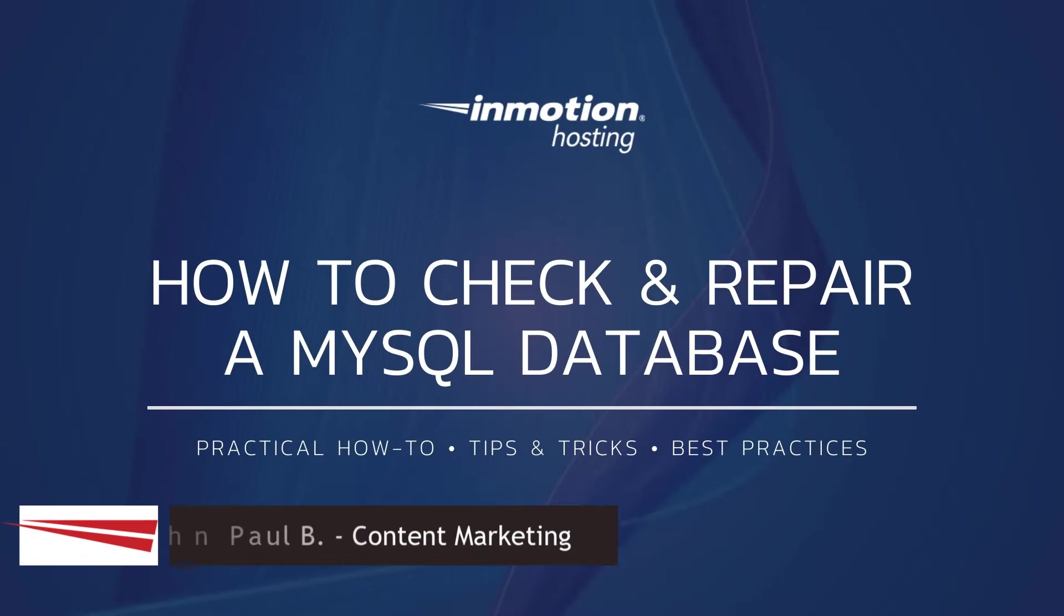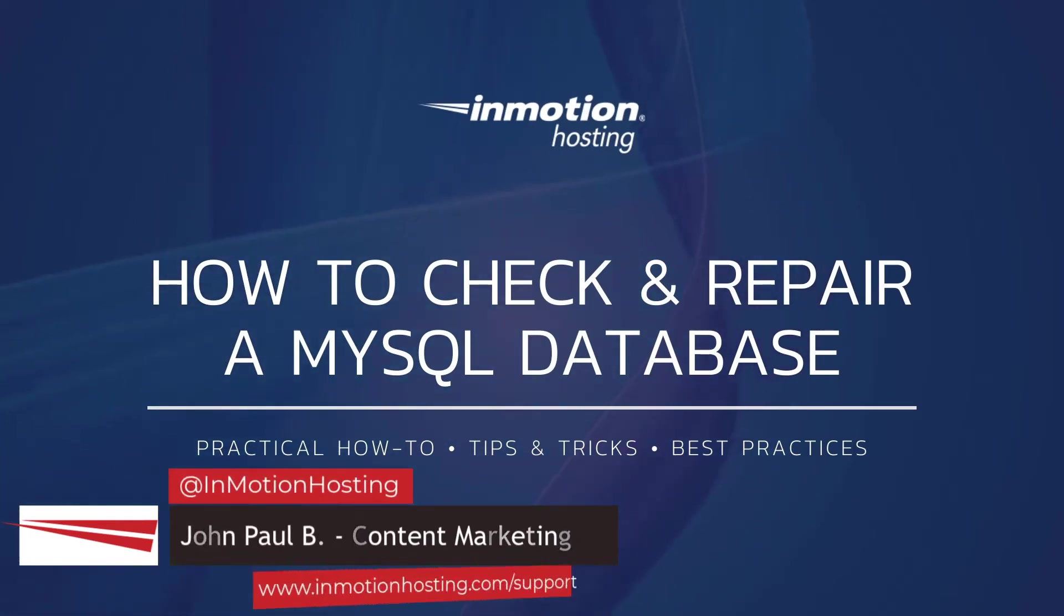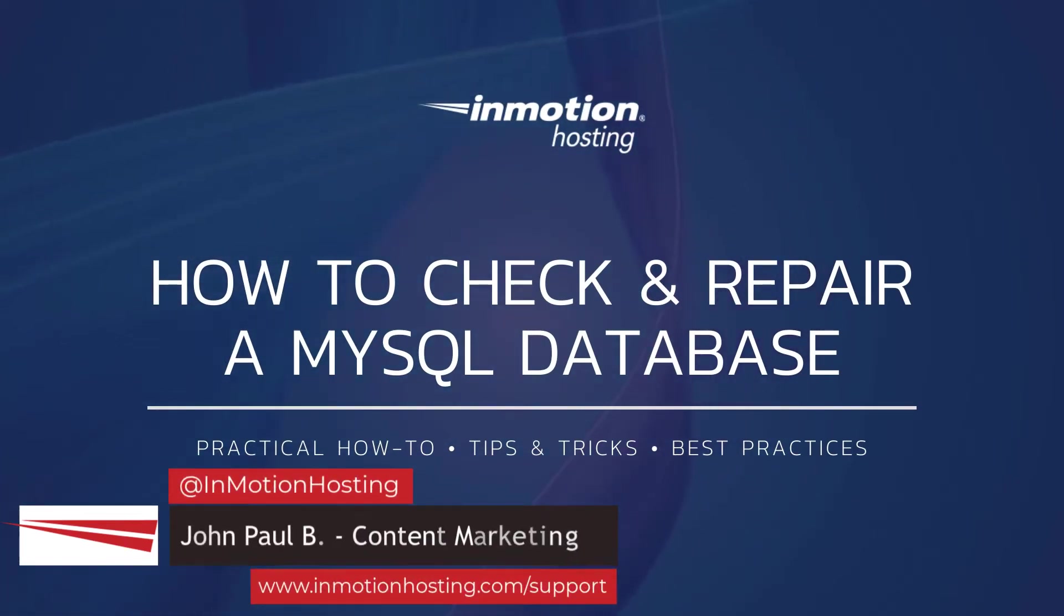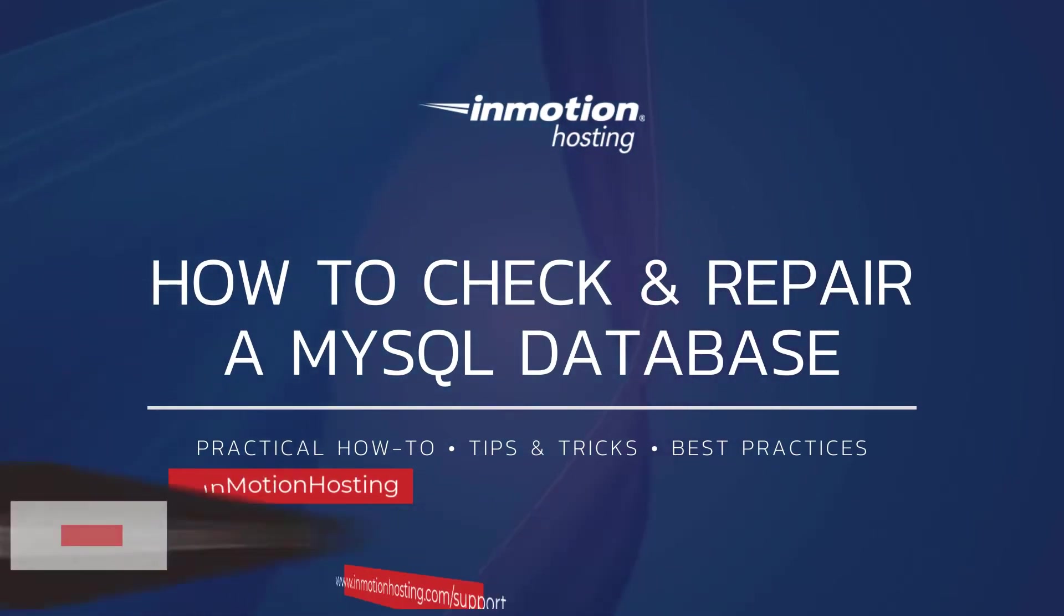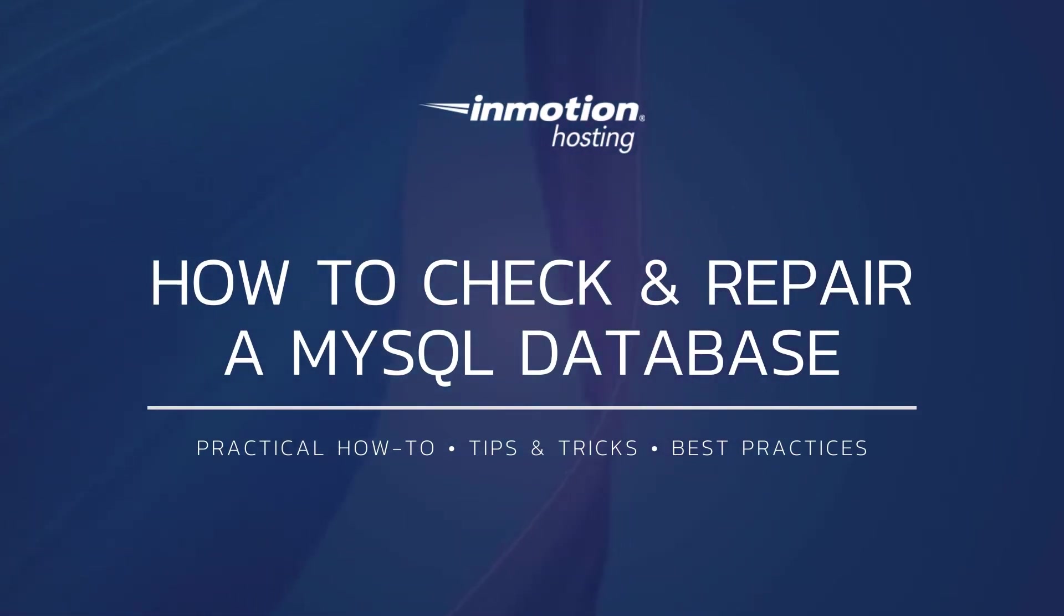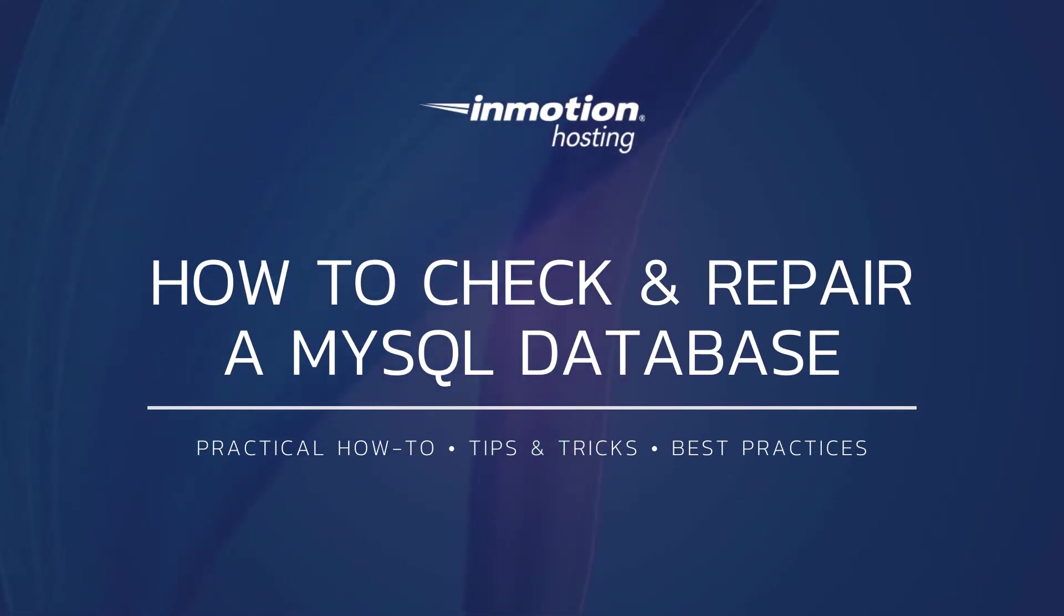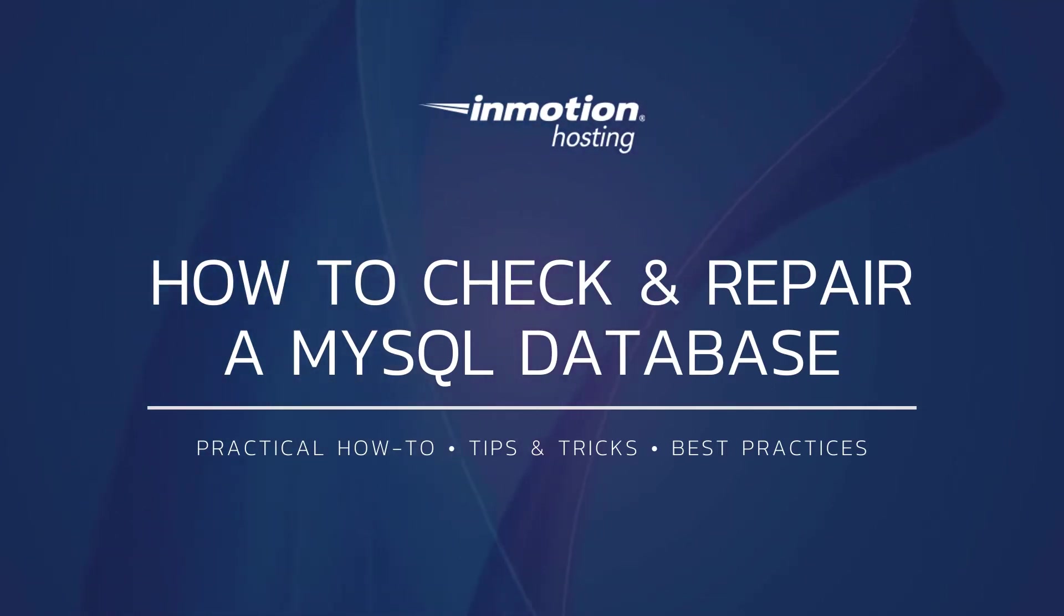Hi everyone, this is John Paul from InMotion Hosting and thank you for joining us for another video in our database series. Today I'm going to show you how to check and repair a database and also how to check and repair a database table in cPanel. This may help solve some corrupted database or connection errors.